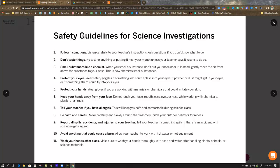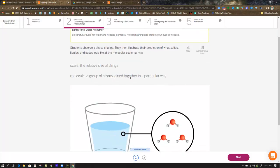It's not of this exact task, but it's going to give you all the information you need to finish the lesson. Two terms, scale, relative size of things, and molecule, a group of atoms joined together in a particular way, you need to be comfortable with.